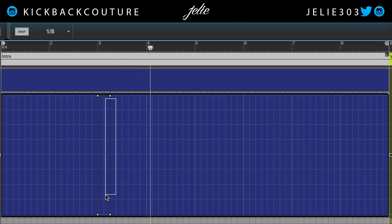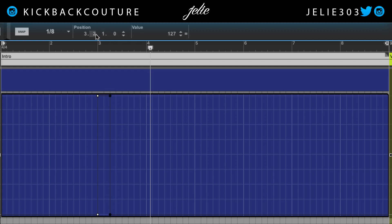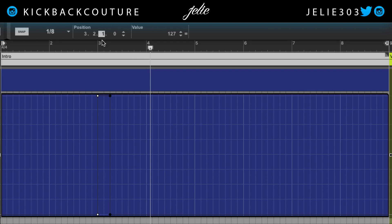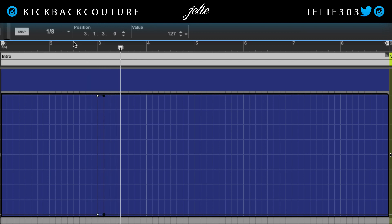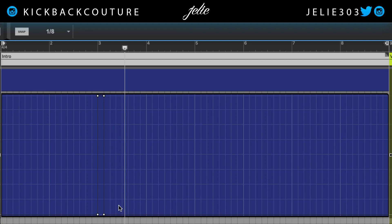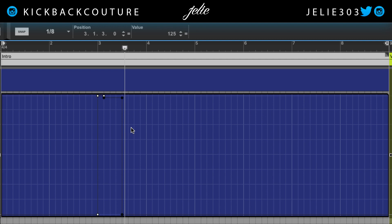I actually want it shorter than that, so I'm gonna select both of these two points and bring them to the left. And I would like to duplicate that over one more time, but rather than duplicate it, it might sometimes be faster to just draw the point — click with the pen tool, hold down Option, and drag up within this area.